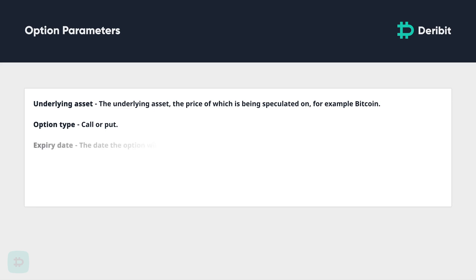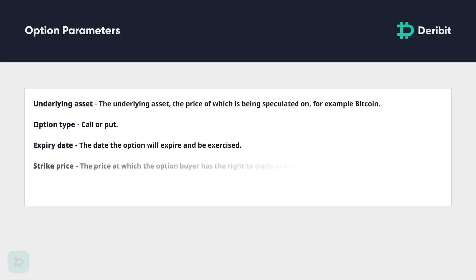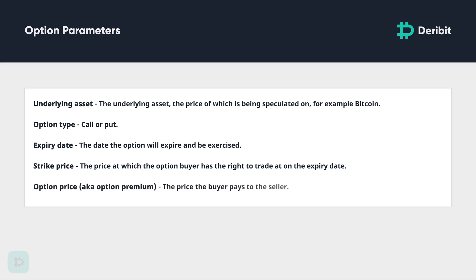The expiry date: the date the option will expire and be automatically exercised. The strike price: the price at which the option buyer has the right to trade at on the expiry date. And finally, the option price, also known as the option premium — the price the buyer pays to the seller for the right to trade the asset at the strike price on the expiry date.